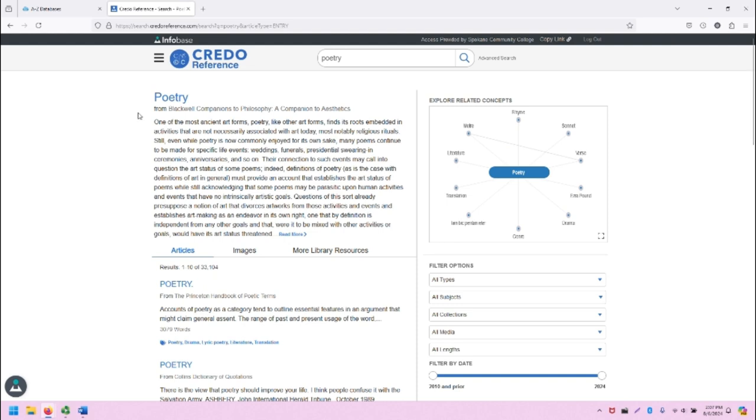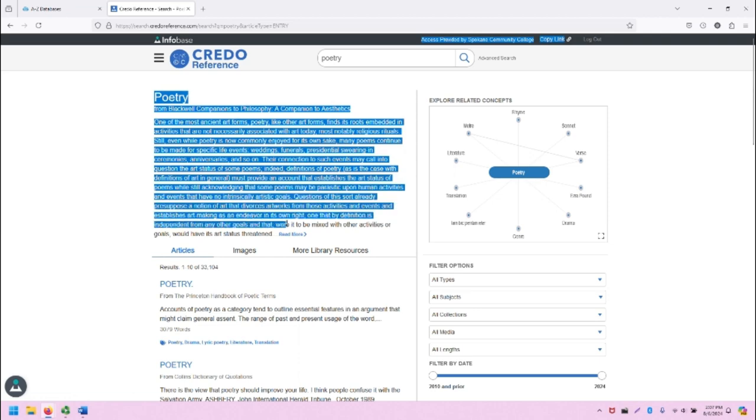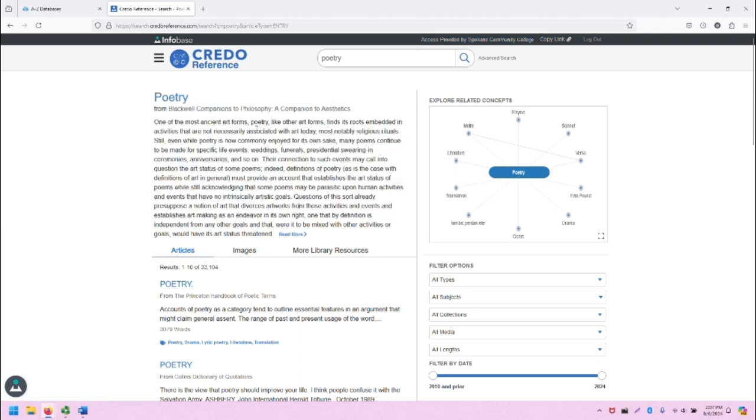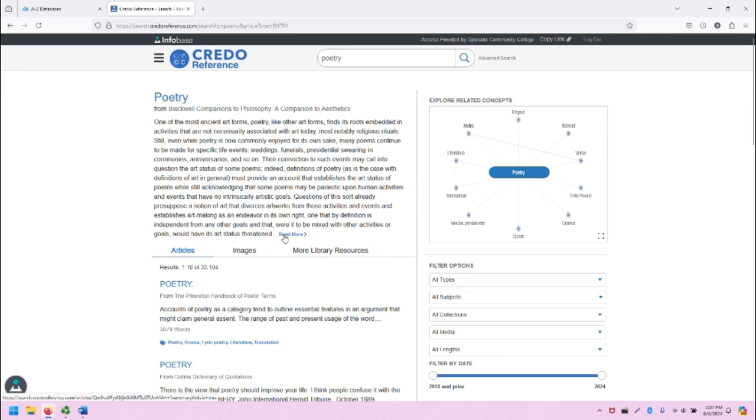Note that because poetry also aligns with an article of the same name, CREDO has automatically filled in the top of this results page with a definition from Blackwell's Companion to Philosophy, Companion to Aesthetics. If we wanted to continue reading this article on poetry, we could click Read More and be taken to that page.